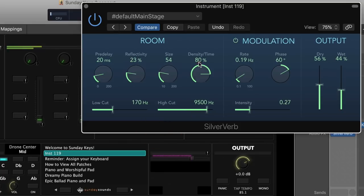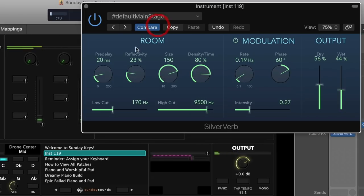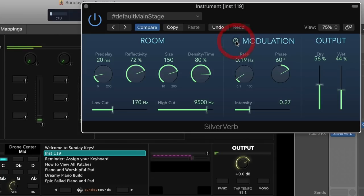If you have a less spacious reverb sound, you won't notice the effect as prominently. I recommend a high density setting, a large size value, and a big amount of reflectivity. There's a power button where you can toggle modulation on or off. There's a specific sweet spot for the rate and intensity controls that I like to dial in to get this effect.